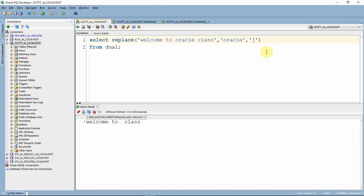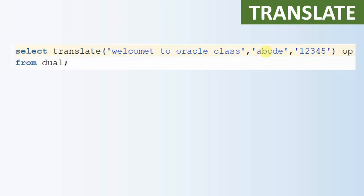We can give any string — for example, replacing 'Oracle' with 'Java' in 'welcome to Oracle class' gives 'welcome to Java class'. Now we'll start looking into the translate function. The translate function is also a string manipulation function, but the way translate behaves is slightly different from the replace function.